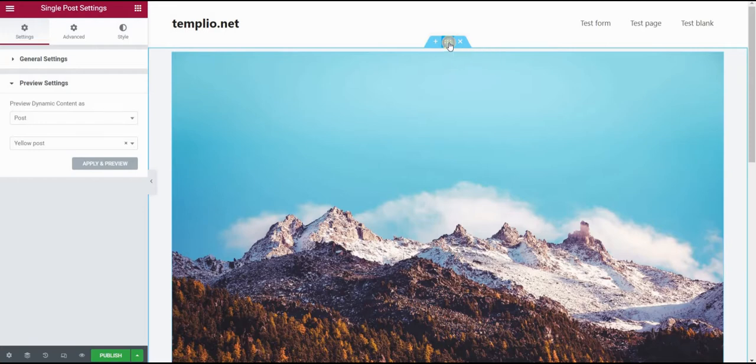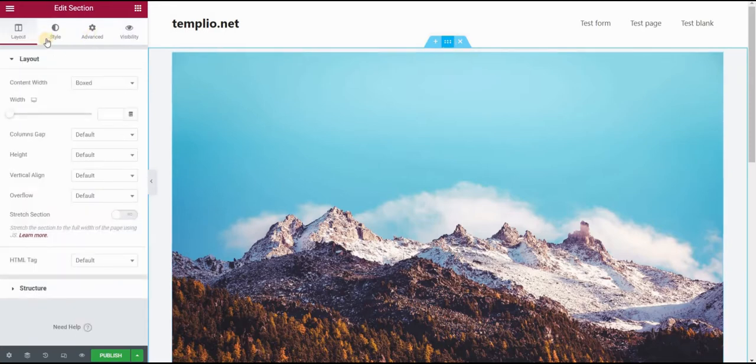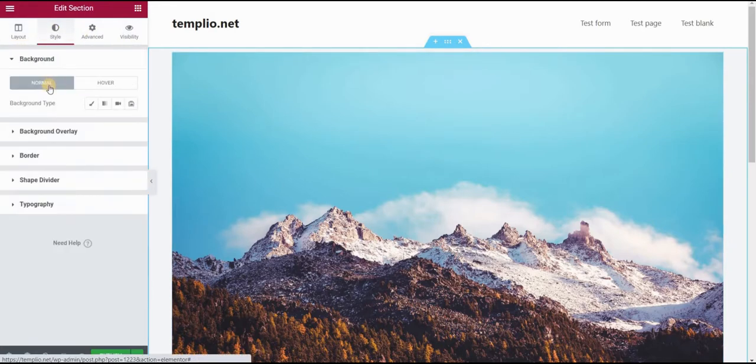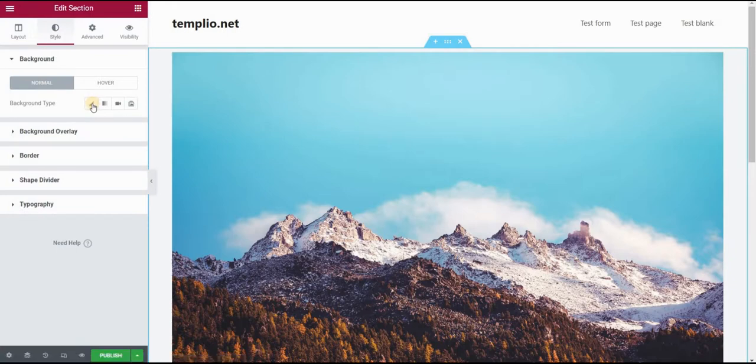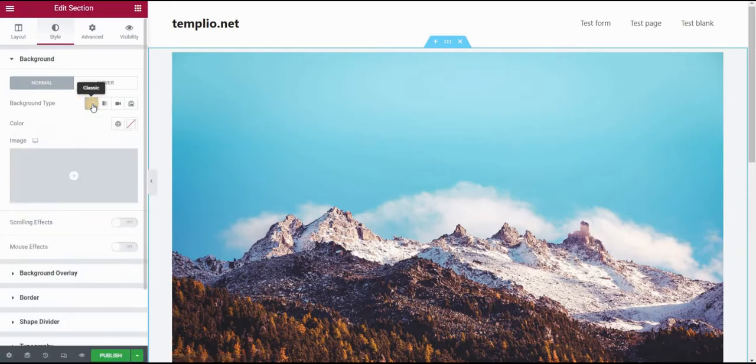So if I click on the section, go to style. And in background, background type, click on classic. Now here, if I clicked on the color, I have something called dynamic tags.